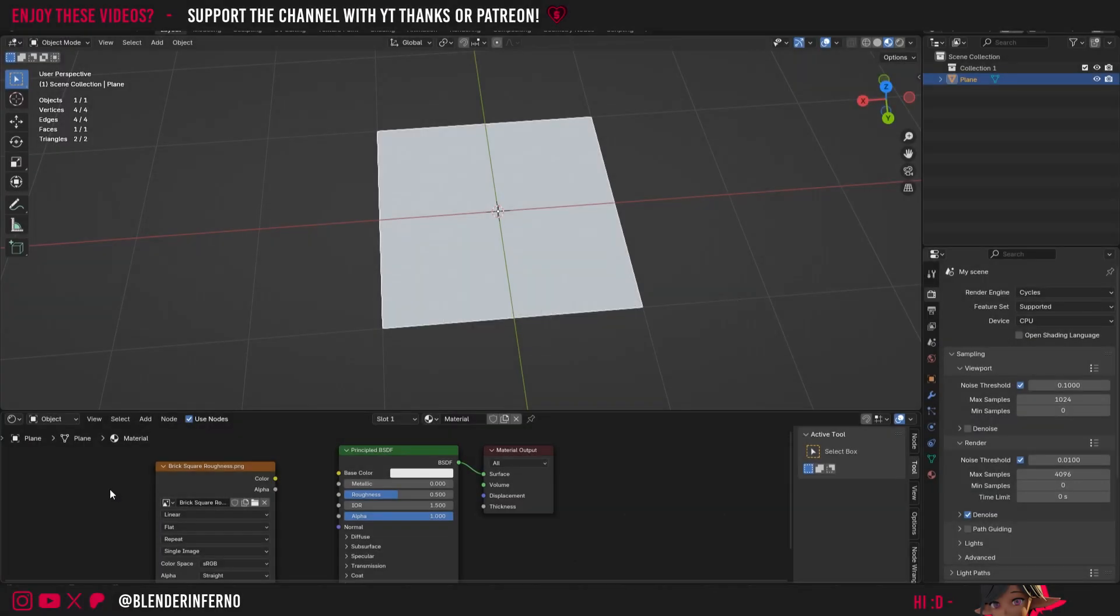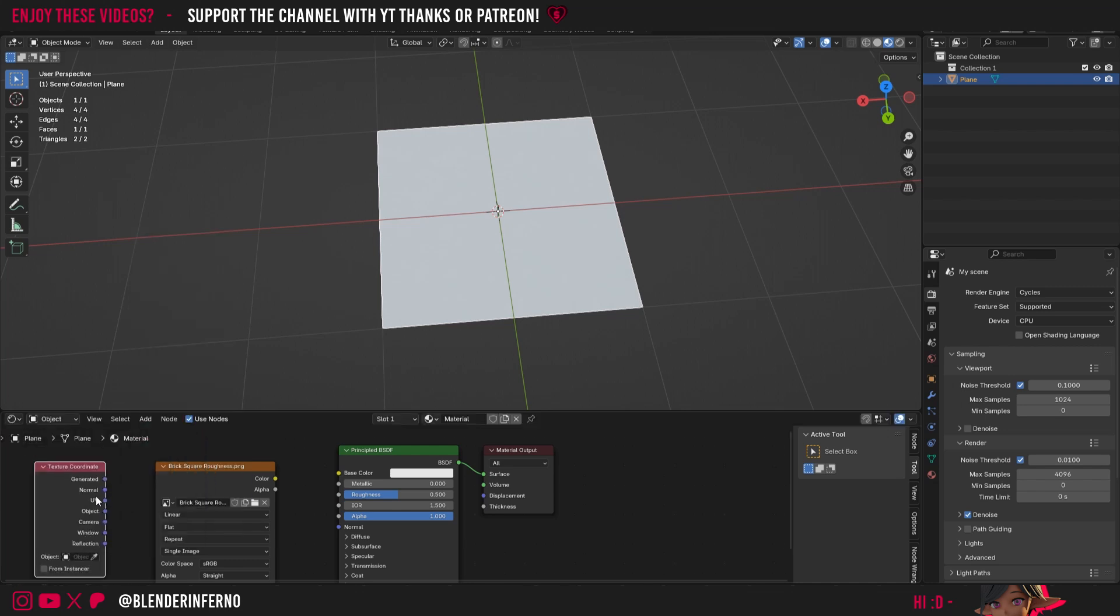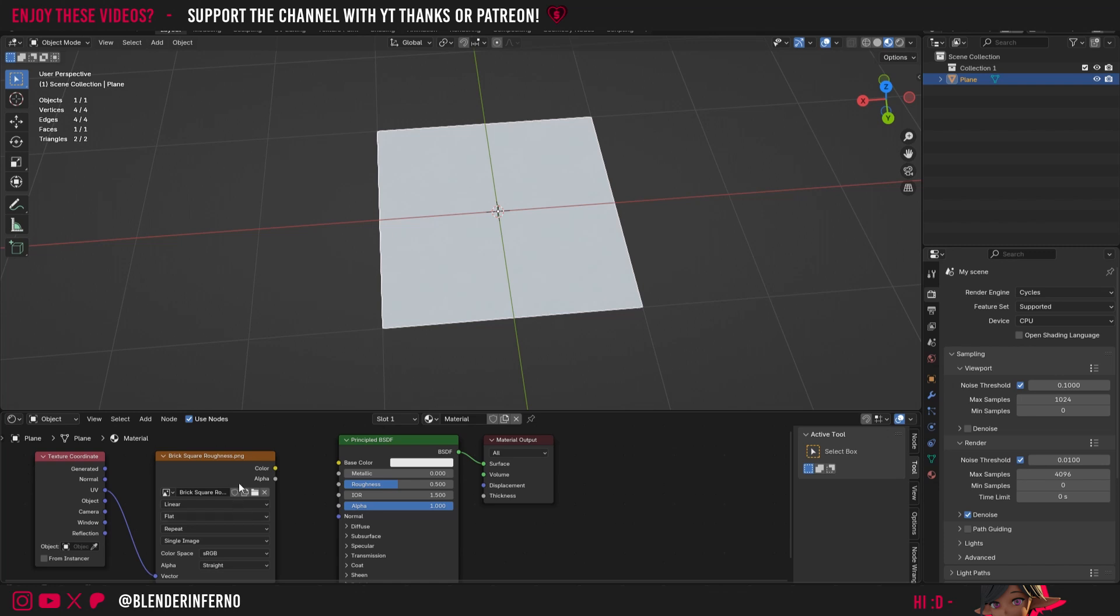Then I'm going to press Shift A and then under Input I'm going to choose Texture Coordinate and then I'm going to plug UV into Vector. This will just make sure that we're using our UVs in order to place this texture on our object.